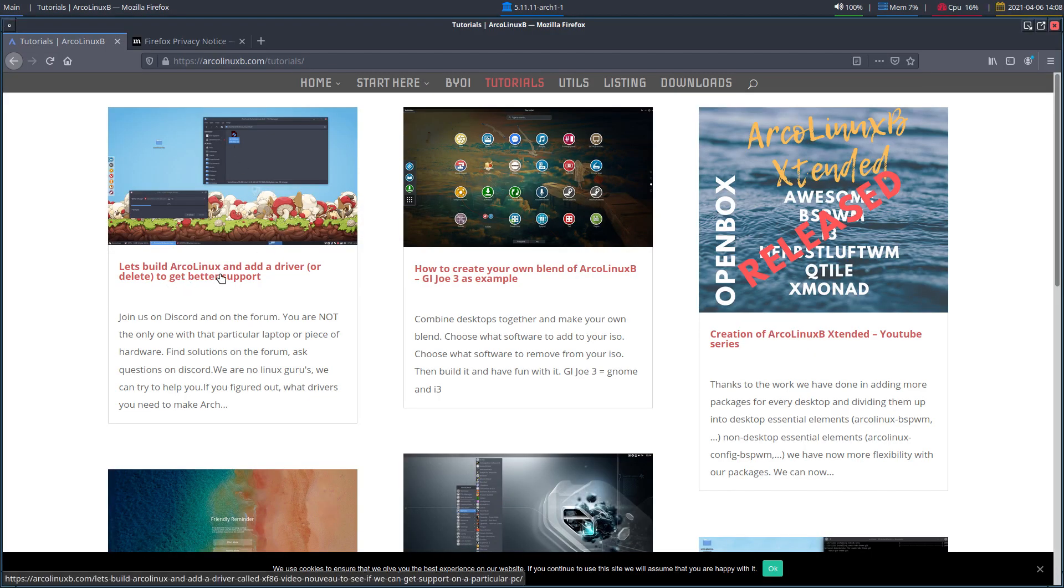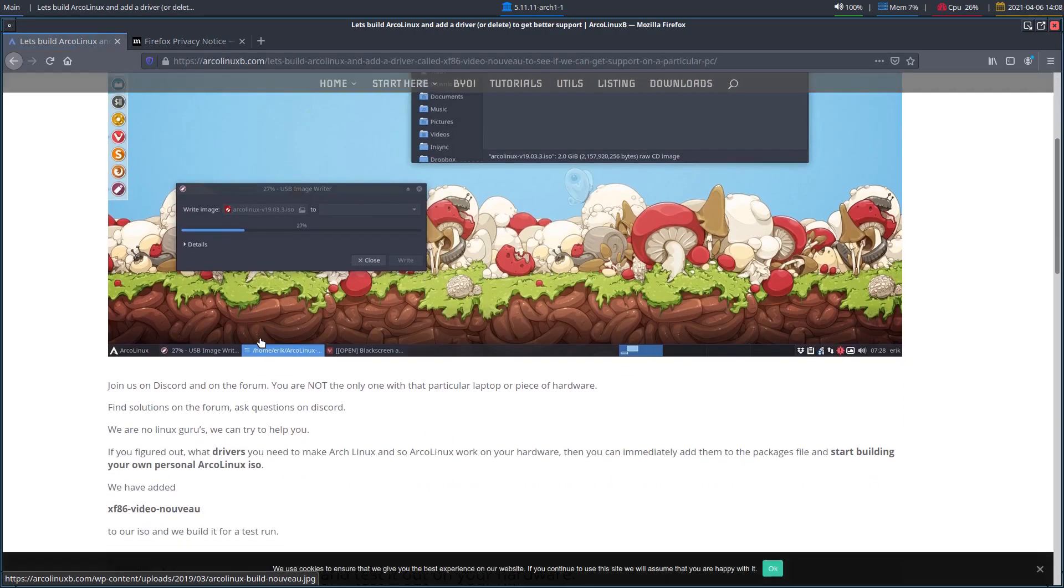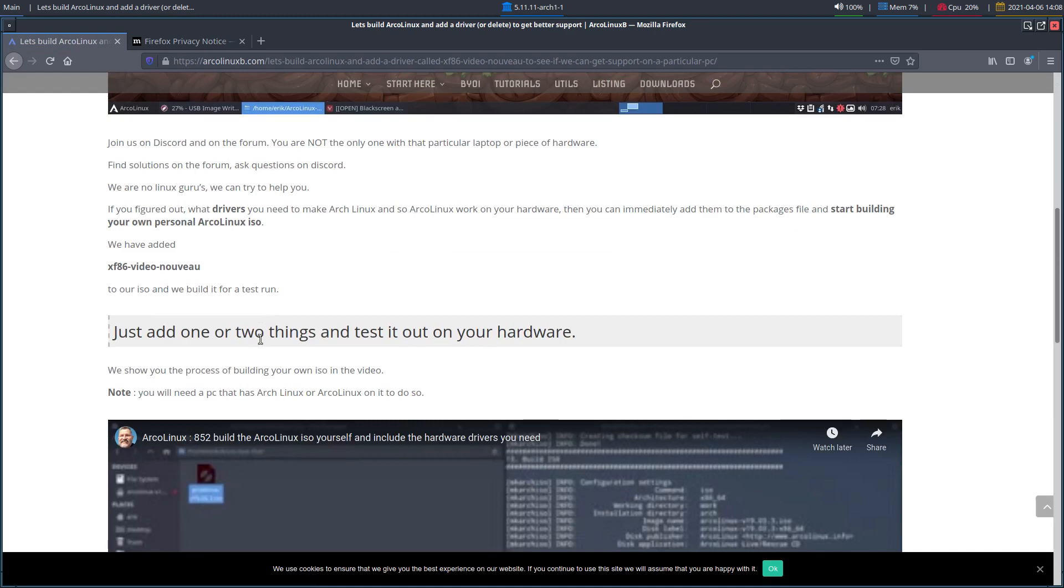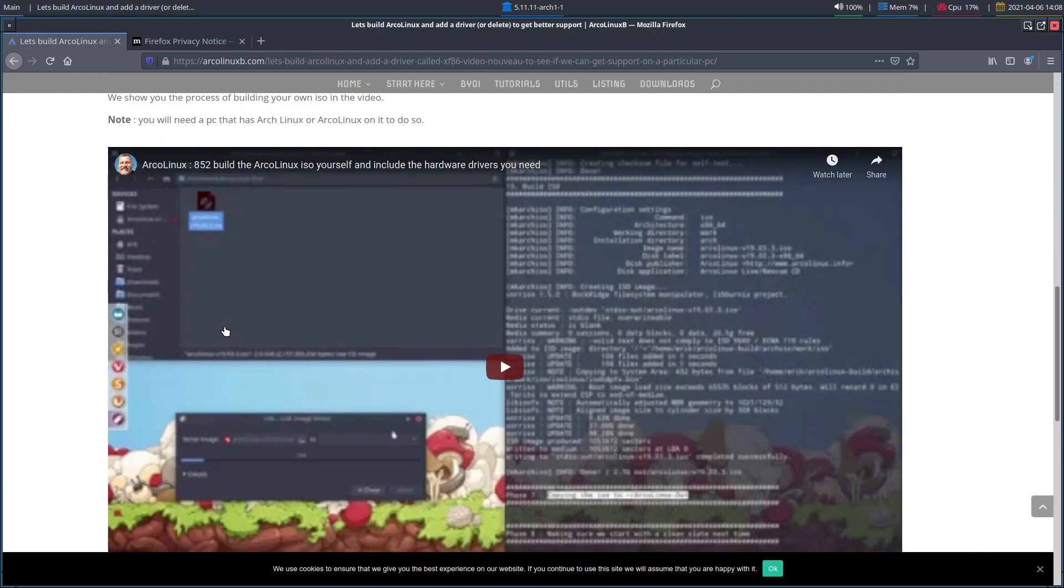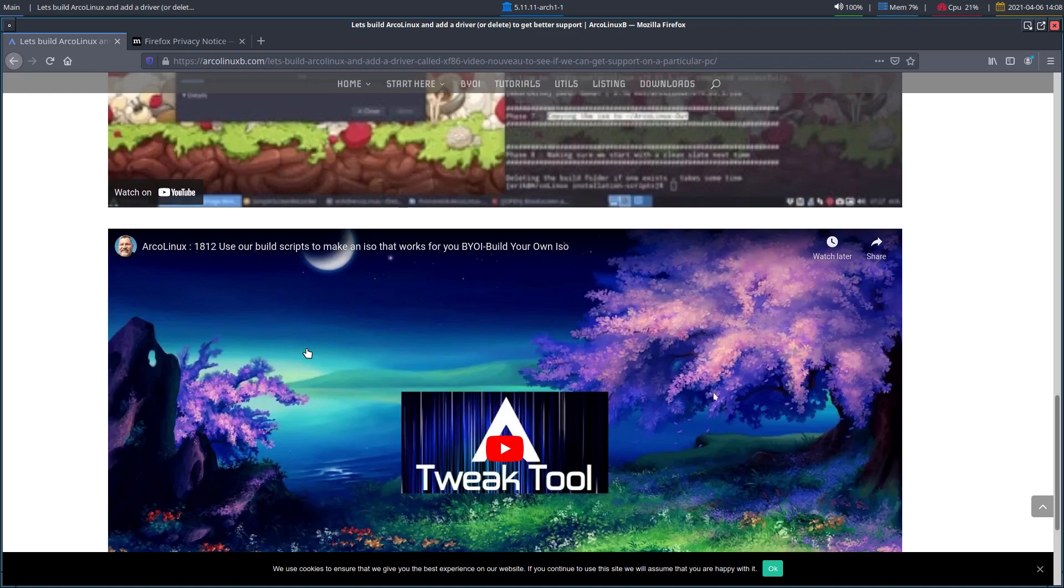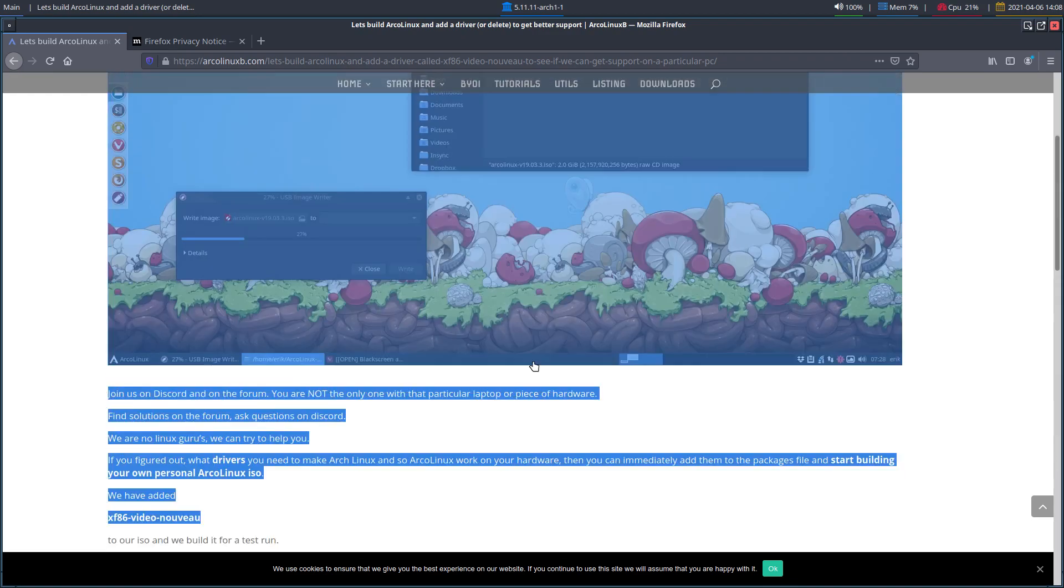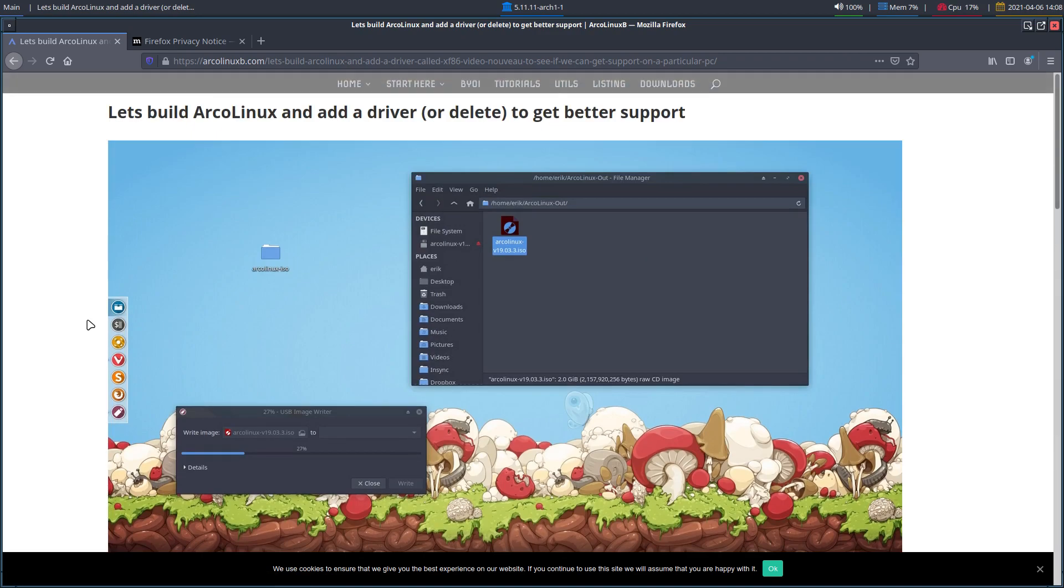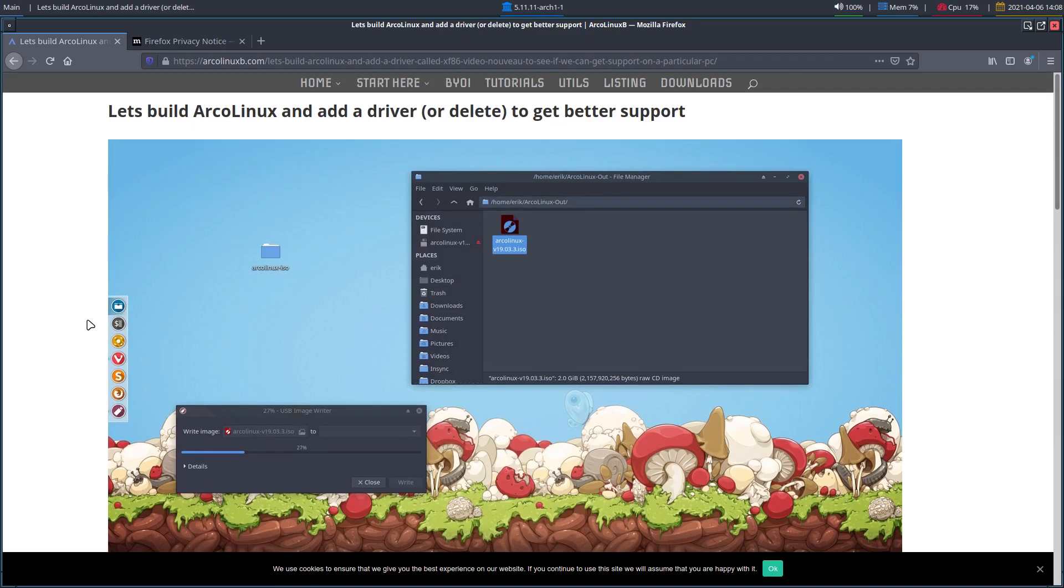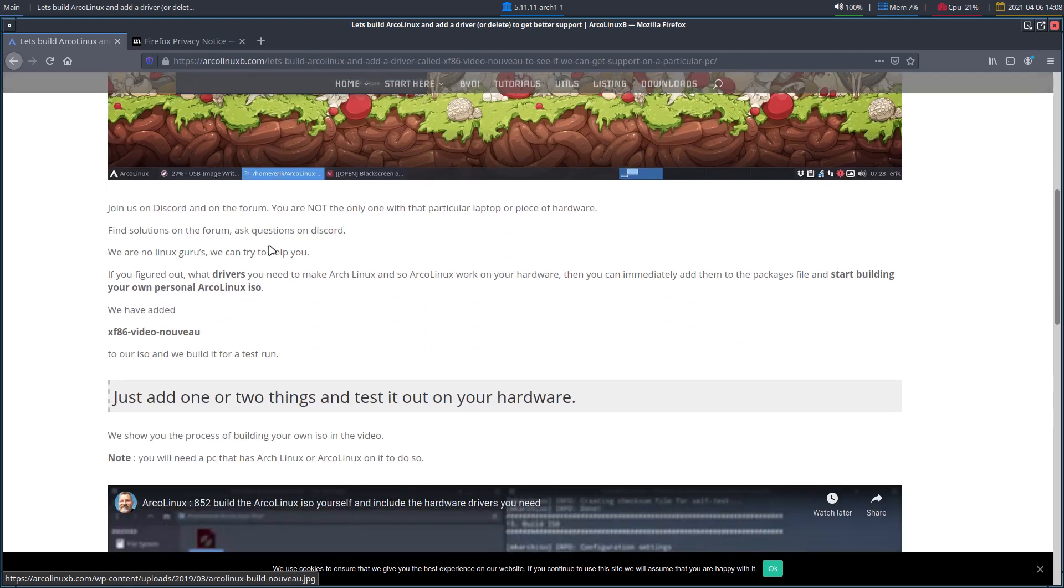Alt+Tab. There is already this here: Let's Build ArcoLinux and Add a Driver to It. Get better support. So here we have xf86-video-nouveau. I think this video can have a place in this particular article because it's indeed about drivers. Nvidia is a driver and I'll update the text and put the video in here.